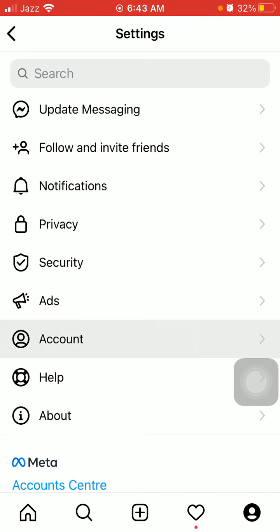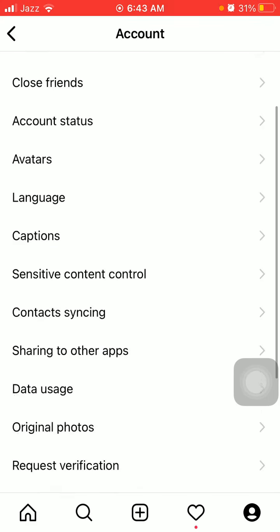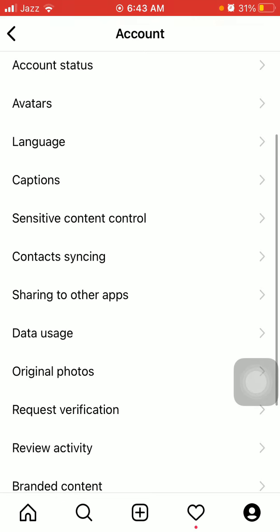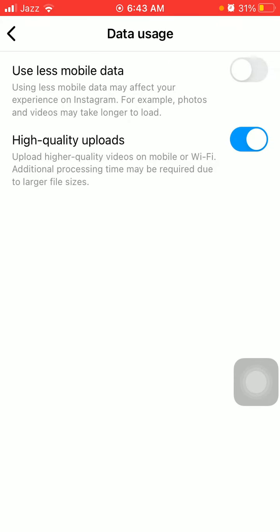After that, we have to tap on Account and under Account we have to tap on Data Usage.